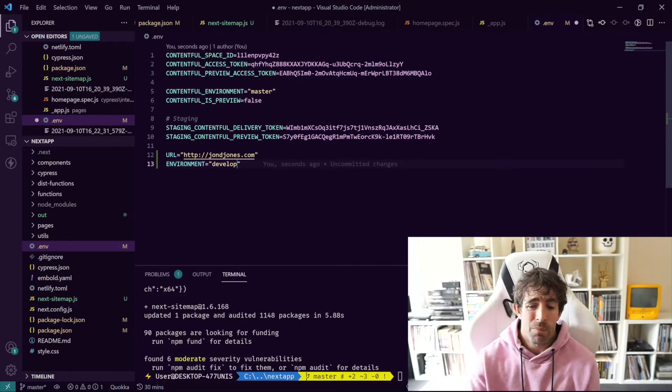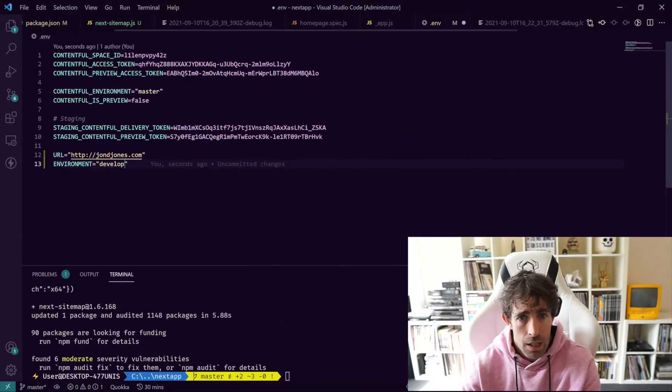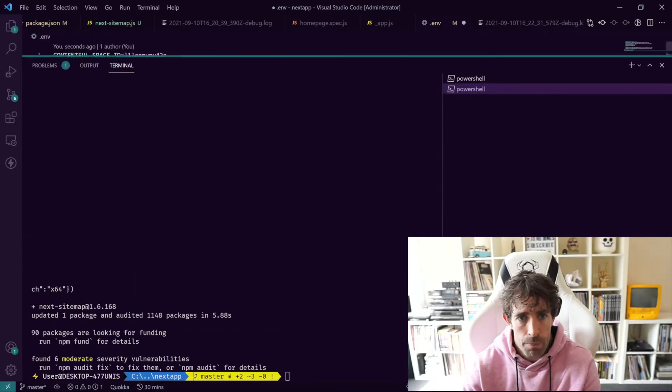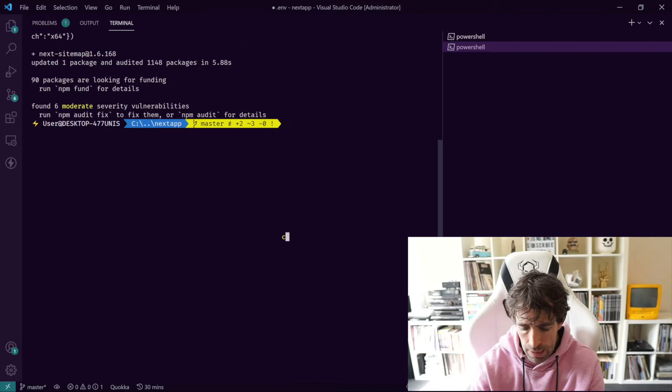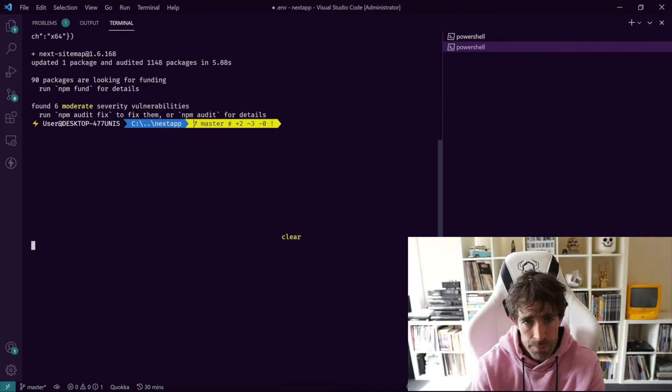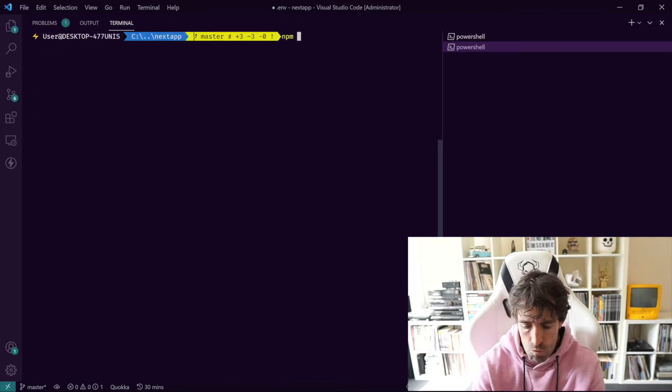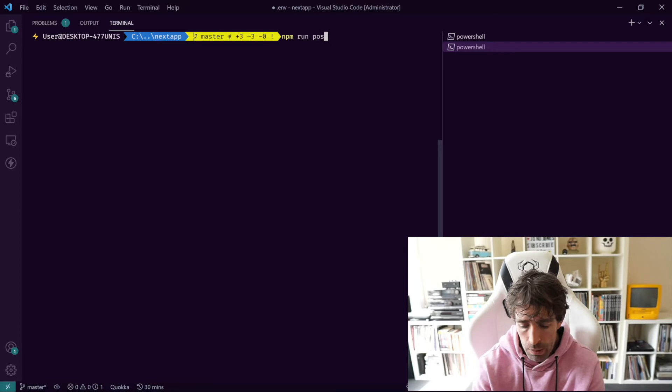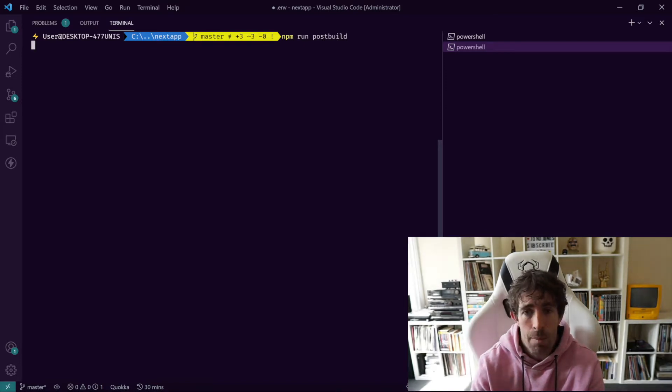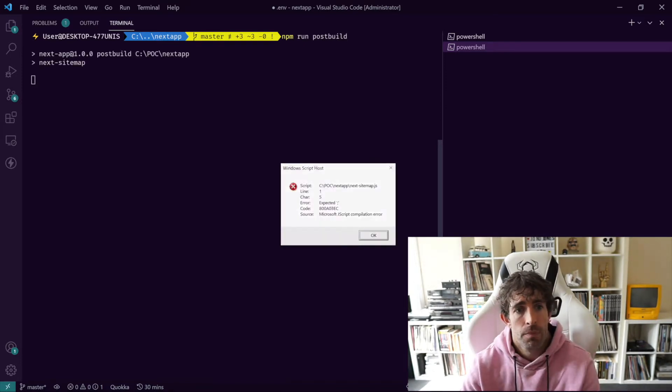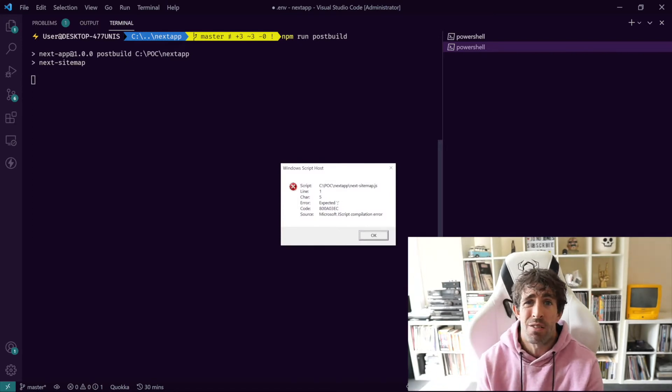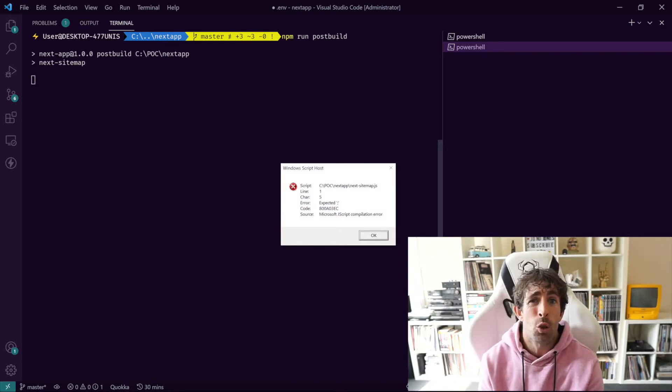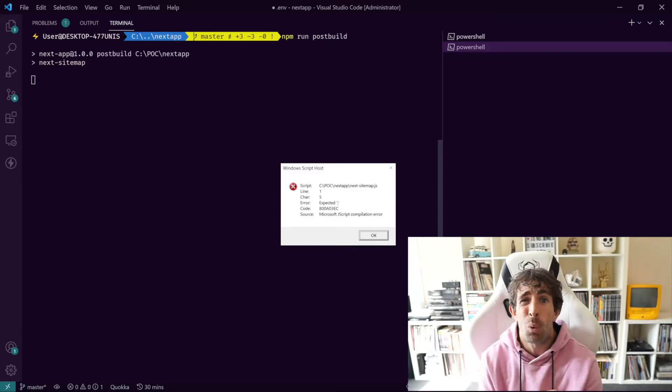So the next step, let's actually show you what's going to happen. If I do a clear and now if I do npm run post build, what we'll see is a little error message. And this is the error that the Windows users need to fix.